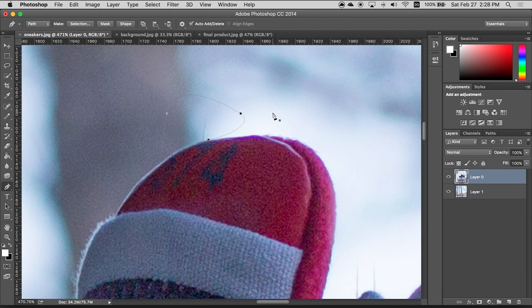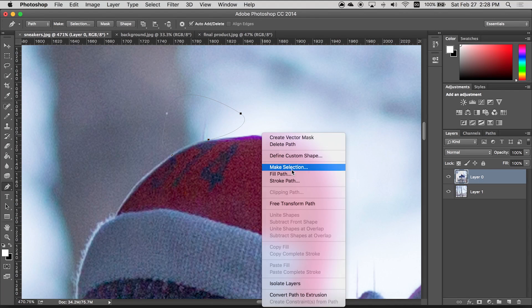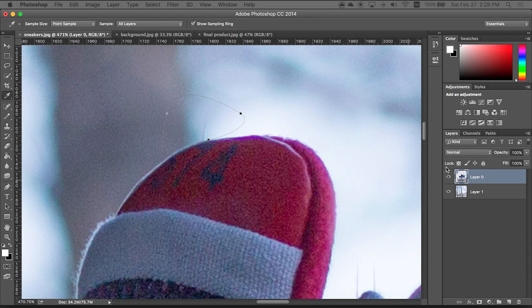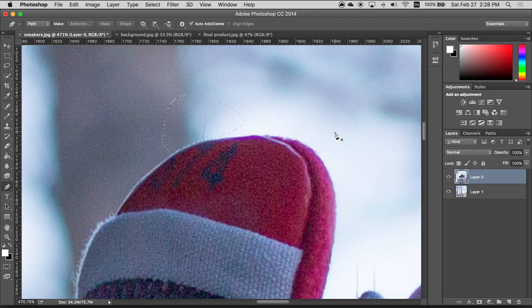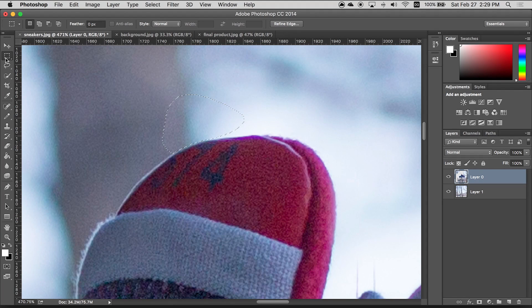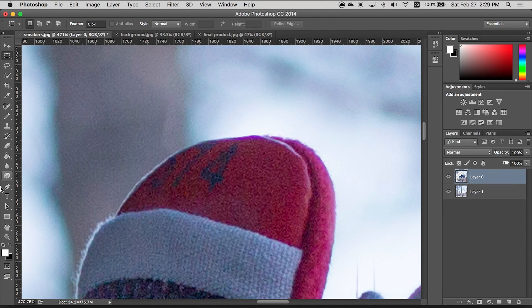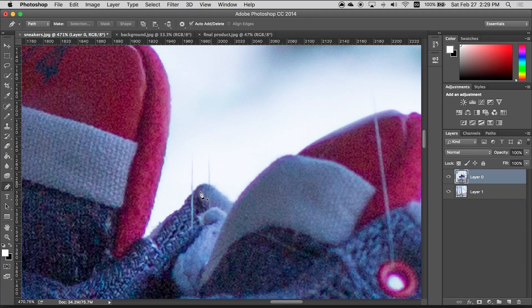I'm gonna right click and make a selection. So I'm gonna set the feather radius to just one. And then all you have to do is press delete on your keyboard and boom. It's good. So grab the select tool, just click anywhere to get rid of that selection. You can go back to the pen tool and then just start doing this for the rest of the shoe.